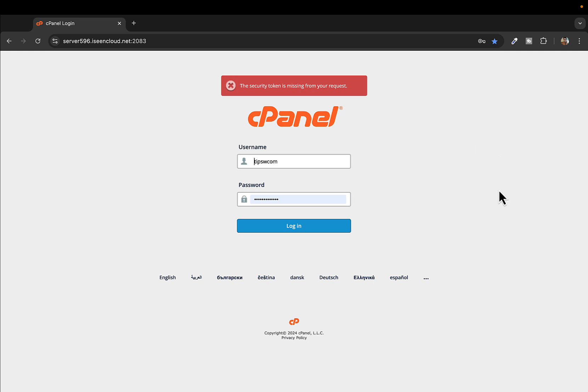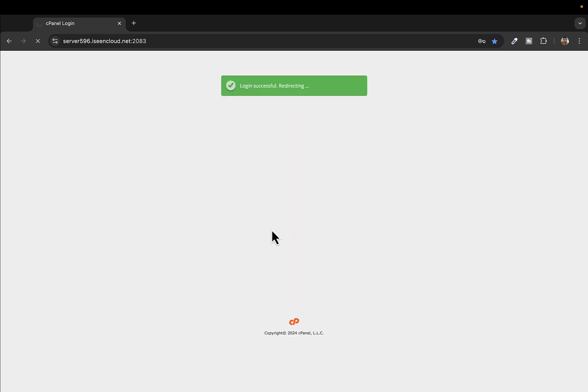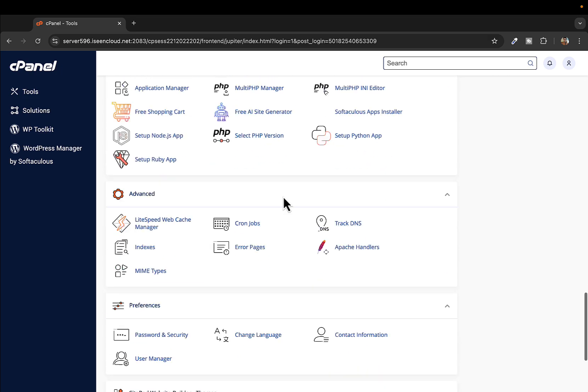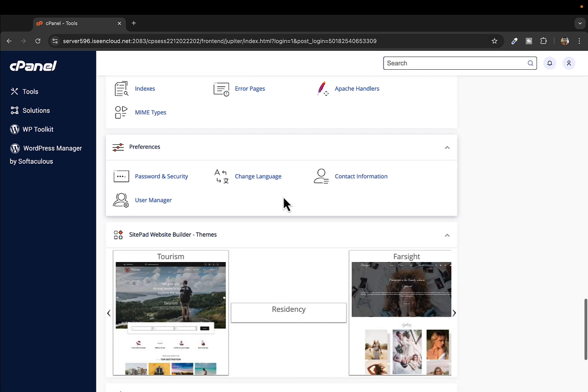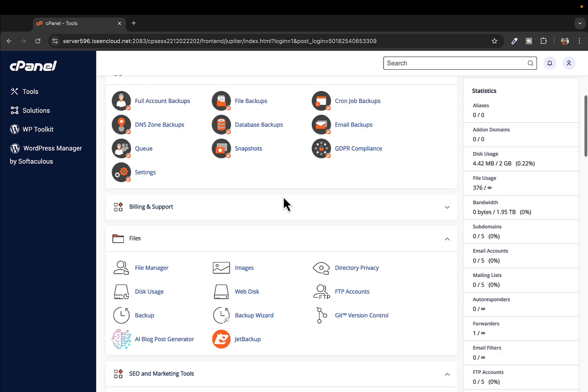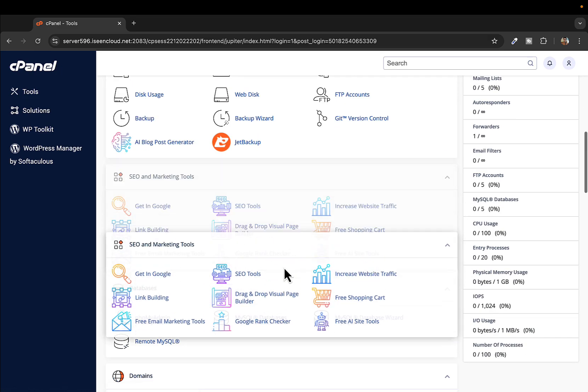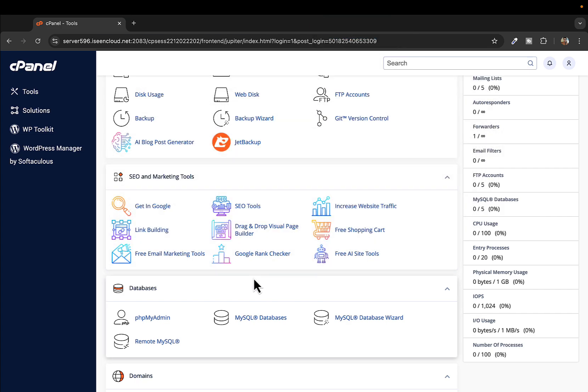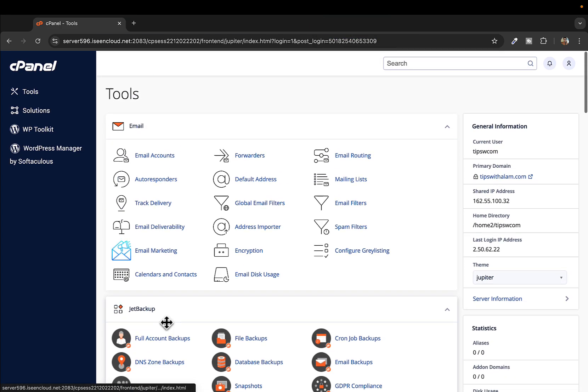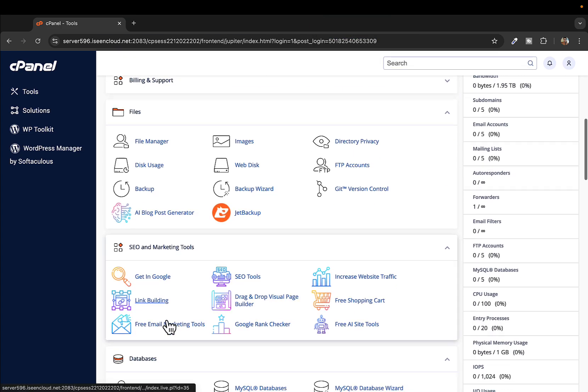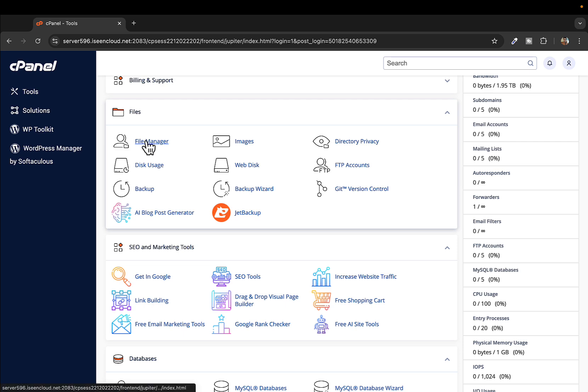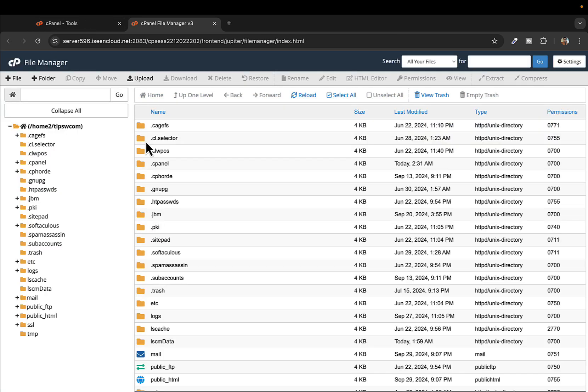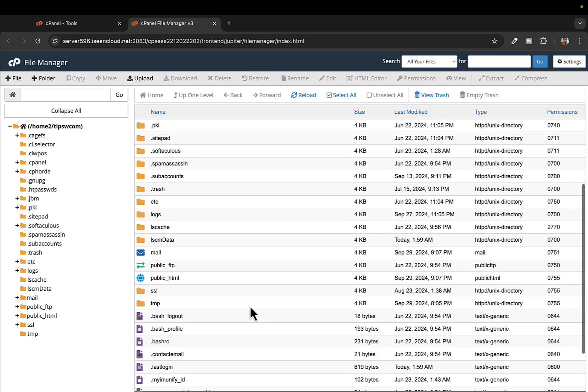And you can see I'm inside the cPanel right now. All you have to do is go to this Files section over here and select File Manager. This will open a new tab where you'll see the full file manager with all the files that your website has.